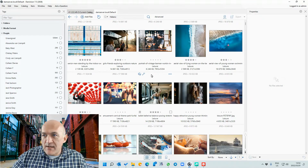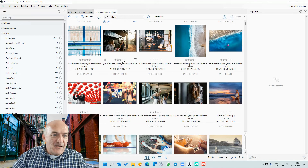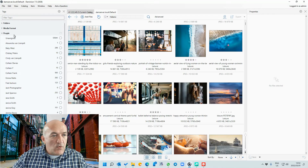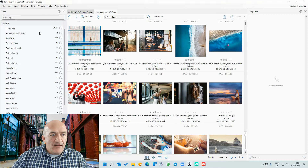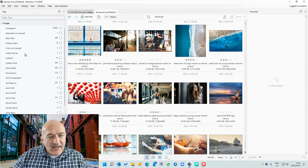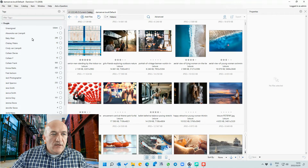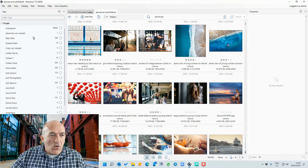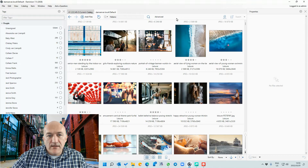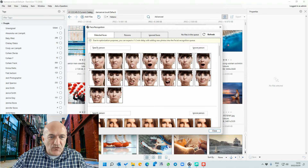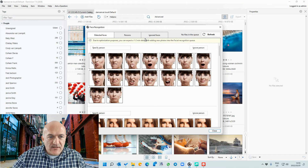Today we're going to take a look at facial recognition and how that works within Dominion. Over here on your People tag, you'll notice I've already identified a few. The facial recognition module, once you install it, runs in the background and automatically looks for facial features.